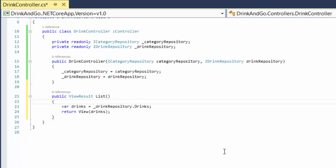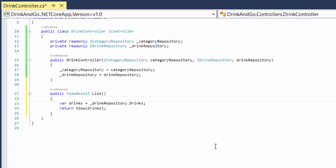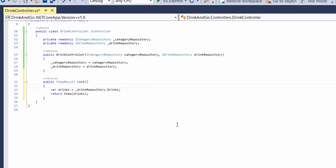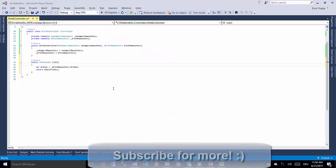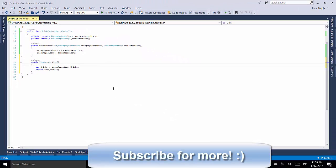We have just created a controller and our first action result, but to see the data we need to create a view as well. And that is what we are going to do next. Thank you for watching and see you on the next part.